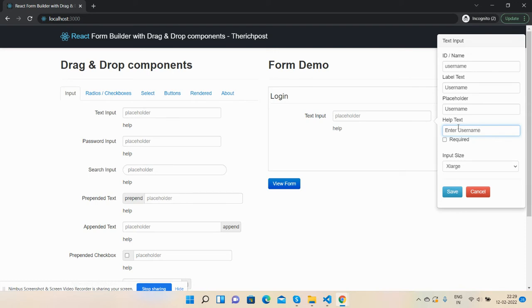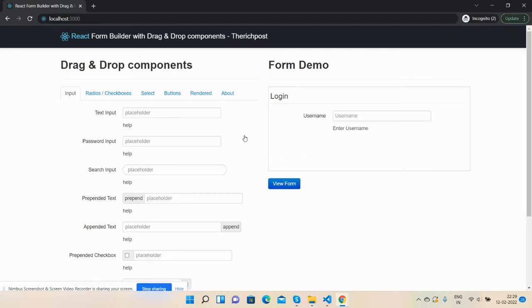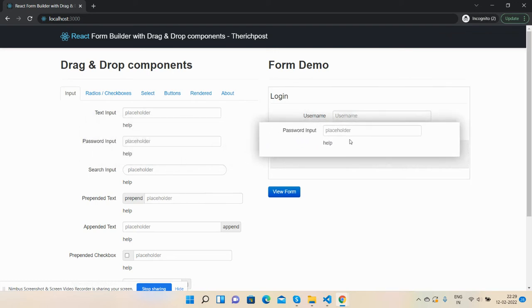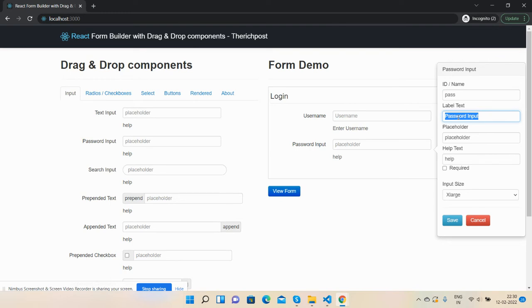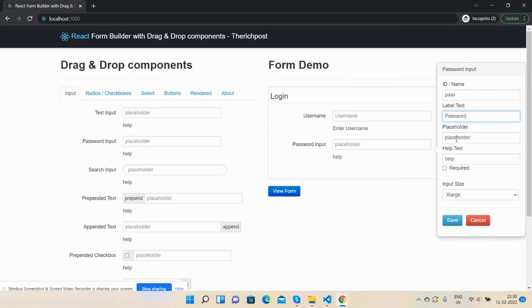And save. Now I need a password input. Same: name and ID will be password. Password. Placeholder: same will be password. And helper text: Enter password.